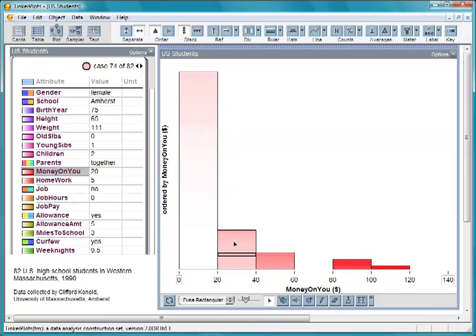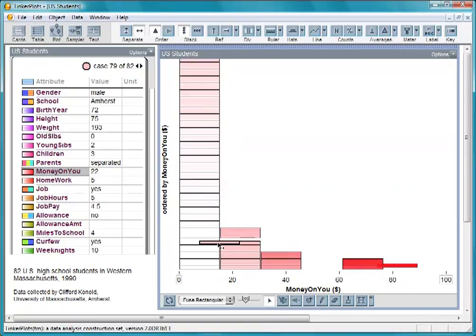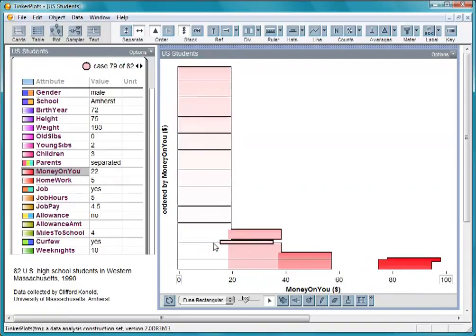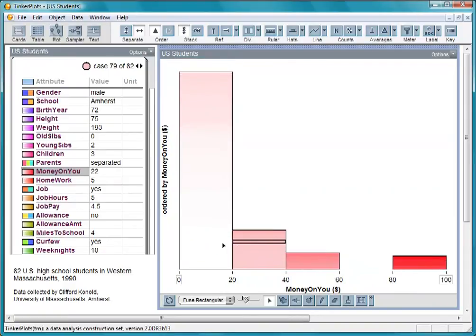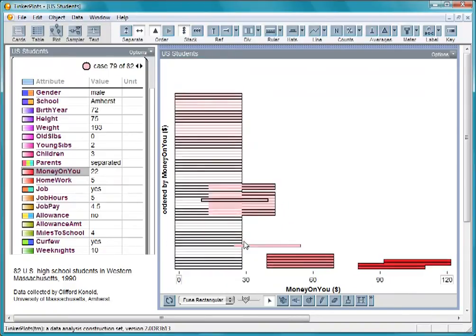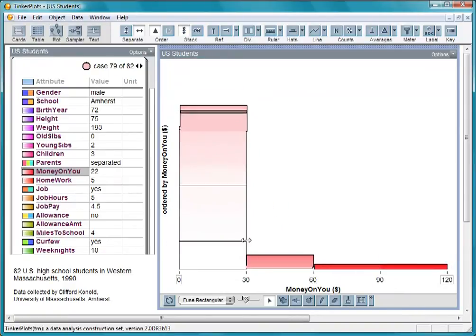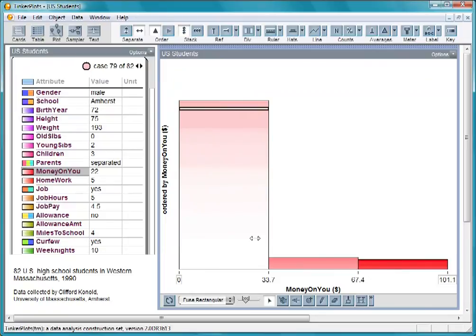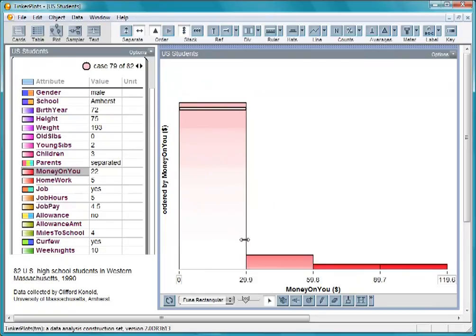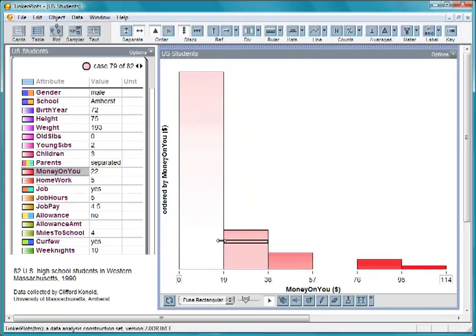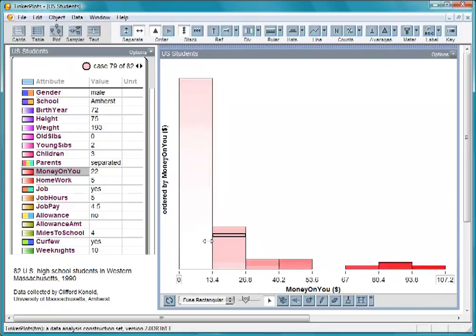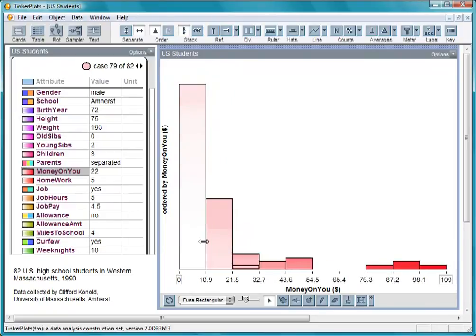We can change the number of bins by dragging cases to the left or right, or we can drag the bin line to make the bins wider or narrower. Adjusting the bin sizes can help us notice different things about the data.